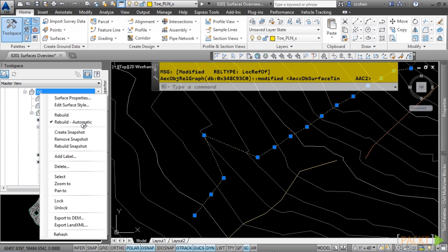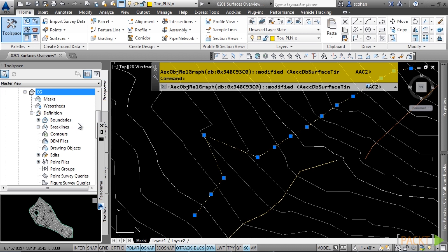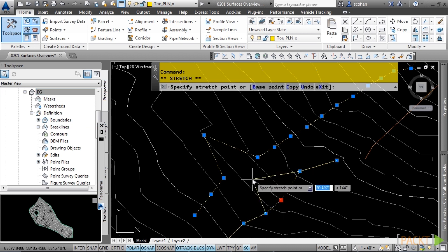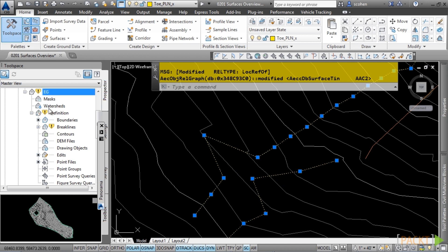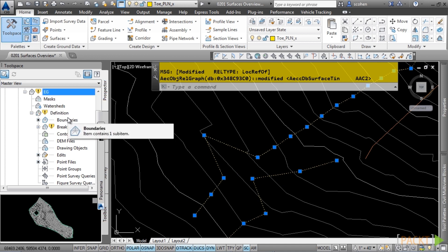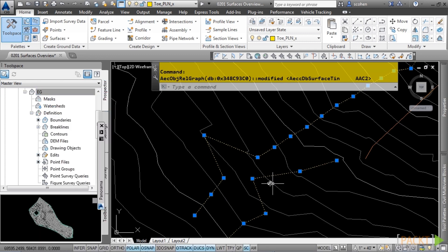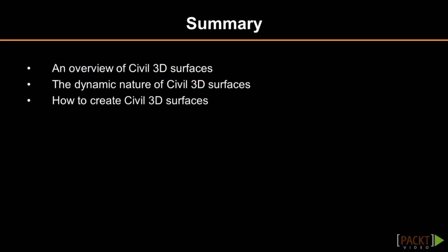If you do not want this option, set it to Off, and then when you change an object linked to the Civil 3D surface, you'll notice an out-of-date icon appears next to the surface. Simply right-click and choose Rebuild, and the triangles and contours will update. In summary, we examined what Civil 3D surfaces are, how objects dynamically interact with the surface, and how to create a surface. In the next section, we will discuss adding data to a surface.